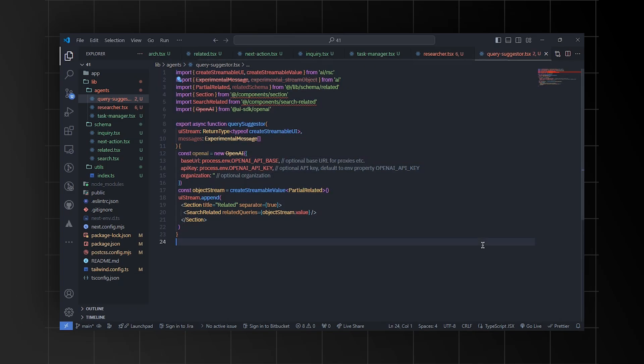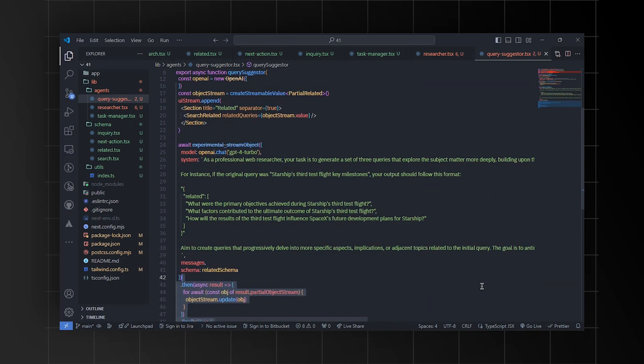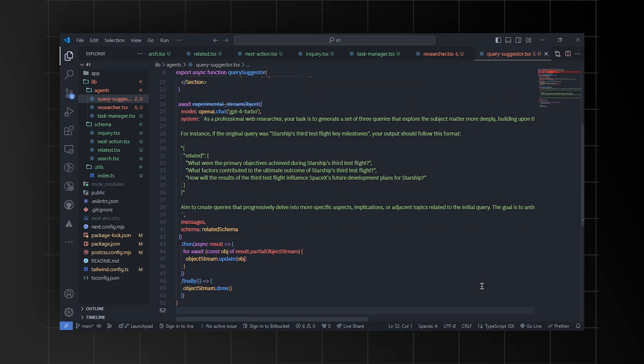Moving on, we'll define a query suggestor function that assists in generating related queries based on the user's initial query using the AI library. It utilizes the OpenAI GPT-4 Turbo model to suggest three related queries that dive deeper into the subject matter. The function sets up a UI to display the related queries and interacts with the OpenAI model to generate and stream the suggested queries.